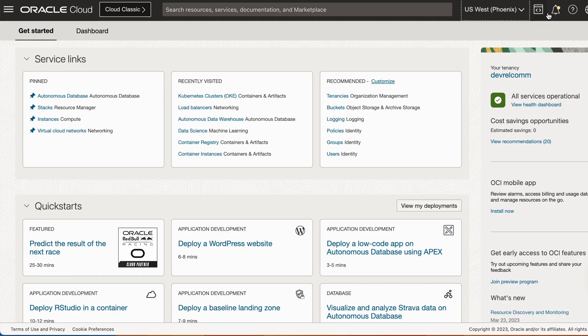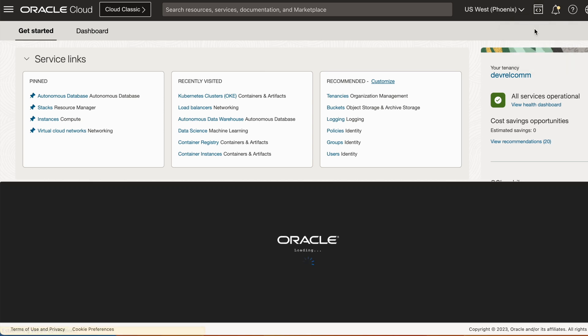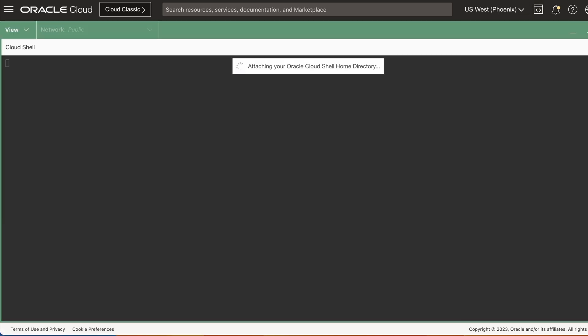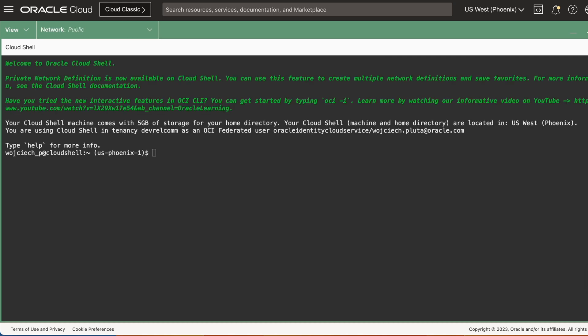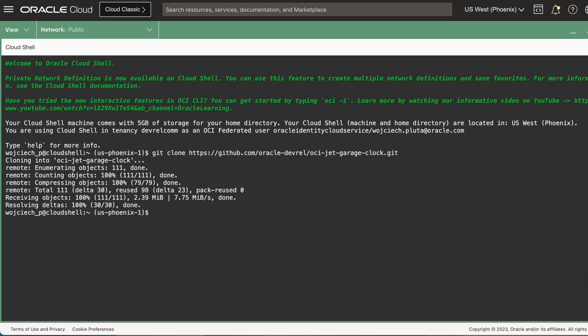First, let's log into our cloud console and then open developer tools and cloud shell within. Once our cloud shell is open, we can run our git clone command and clone the repository. Once the repository is cloned, we can then run a cd command to get into our freshly cloned repository.